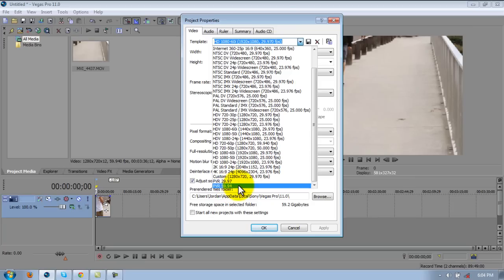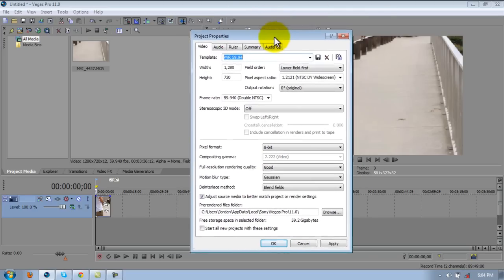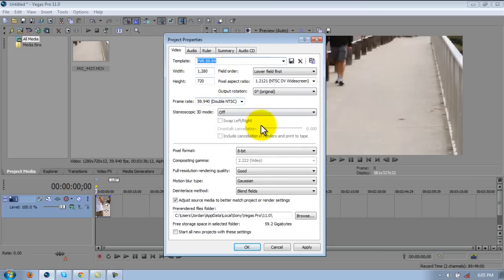So I'm going to go to this one right here, my 59.94. And then if you guys just want to pause the video and copy these settings, or I can just read them. Width 1280, height 720.